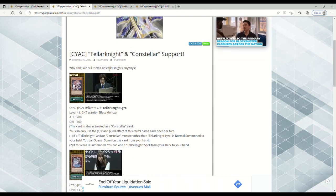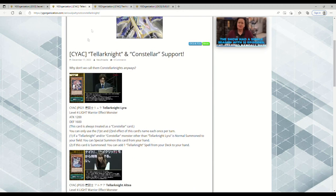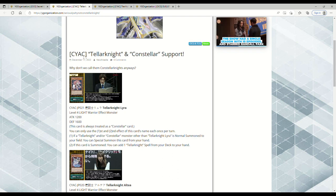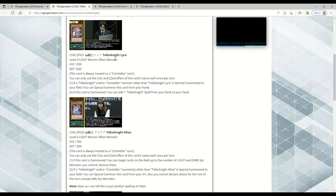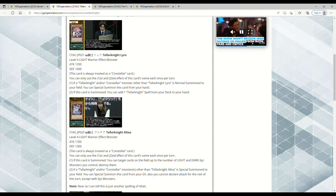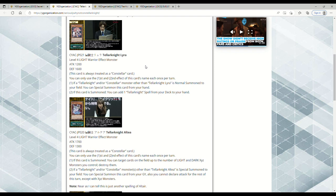Speaking of support cards out of CYAC - that's the set after Photon Hypernova - Cyberstorm Access, we have Tellarknight and Constellar support. So this is a throwback if you played back in like 2011-2012 when we had Constellars and Tellarknights running around. This is Tellarknight Lyra, Level 4 Light Warrior Effect Monster, 1200 attack 600 defense. This card is always treated as a Constellar card, which is interesting because back in the day when we were first on the cusp of Tellarknights, people were like 'Okay, are we going to be able to use them with the Constellars, or are Constellars and Tellarknights going to be their own thing?' Now they're finally combining them as I feel like they should have done back in the day.